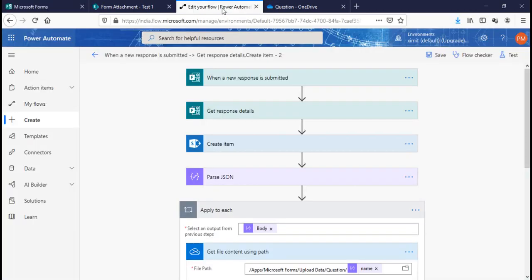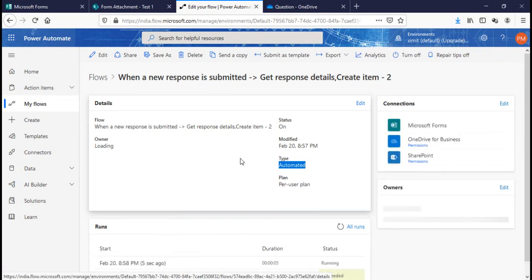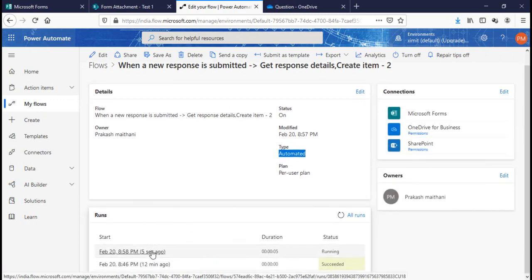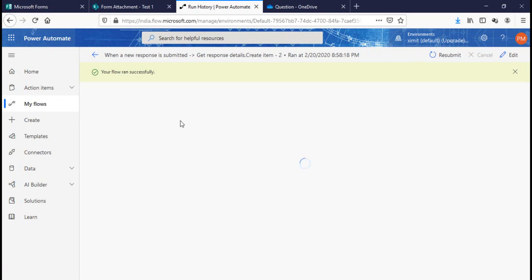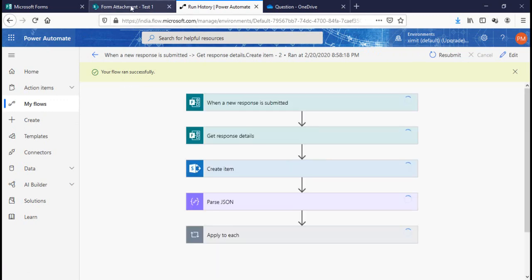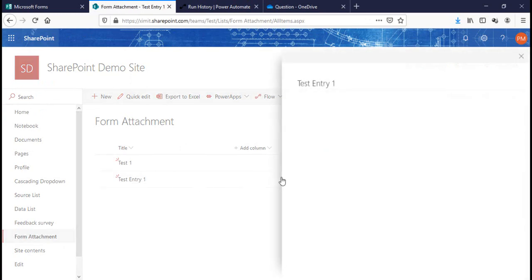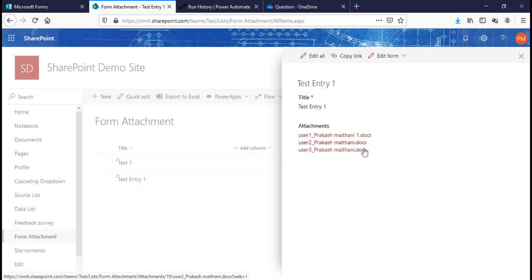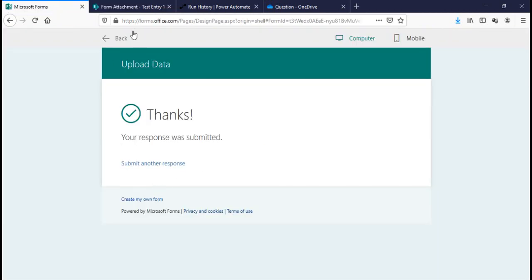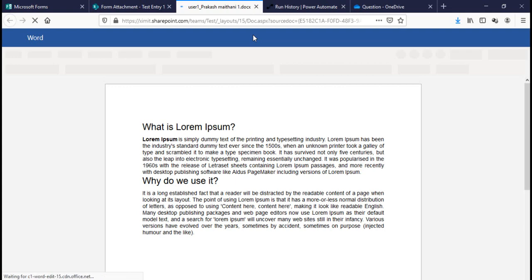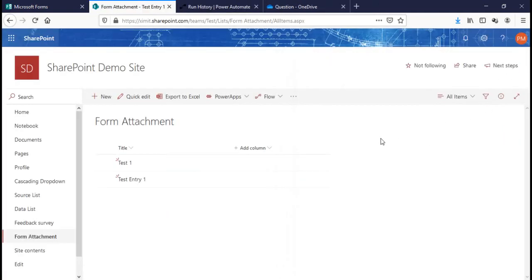I'll check the flow status — it shows 'Running' and then 'Successful'. That means the attachments should be saved. There is 'Test Entry One' in the list, and if I click on it, we can see all three attachments have been saved. Clicking on each one opens the file.